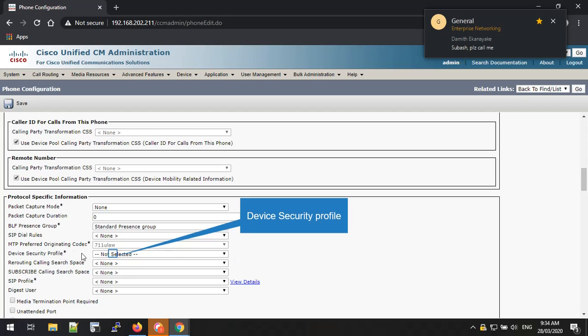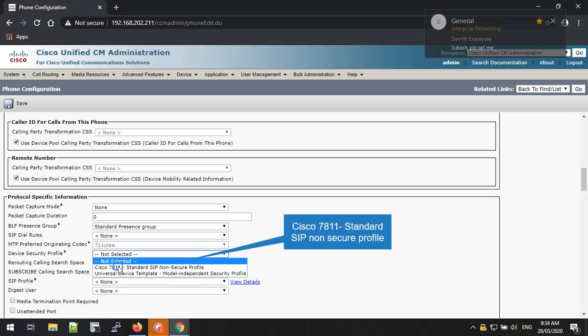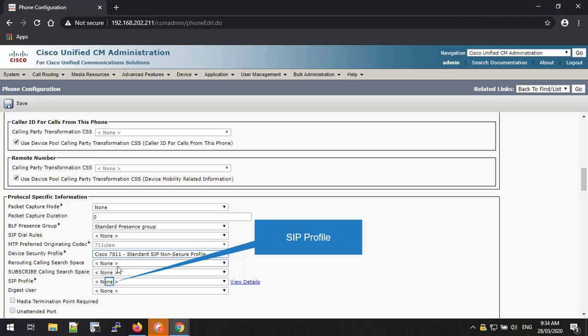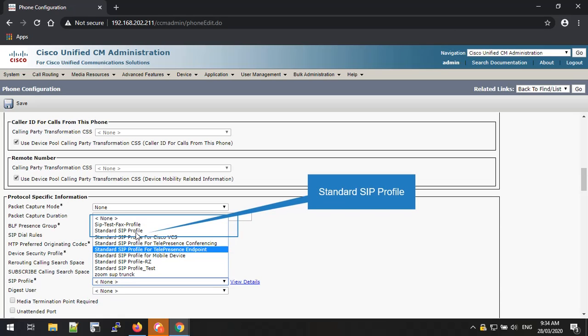From this option you can select the device security profile. This is a mandatory field when you are registering an IP phone to the Cisco Call Manager. Please select the device profile as Cisco 7811 Standard SIP Non-Secure Profile from the drop-down list. You also need to select the SIP profile. If you are registering an SCCP phone such as 7911, 7941, or 7942, this option is not available — it is only available for SIP phones. In this example I'm using a SIP phone and I'm selecting Standard SIP Profile as my SIP profile.